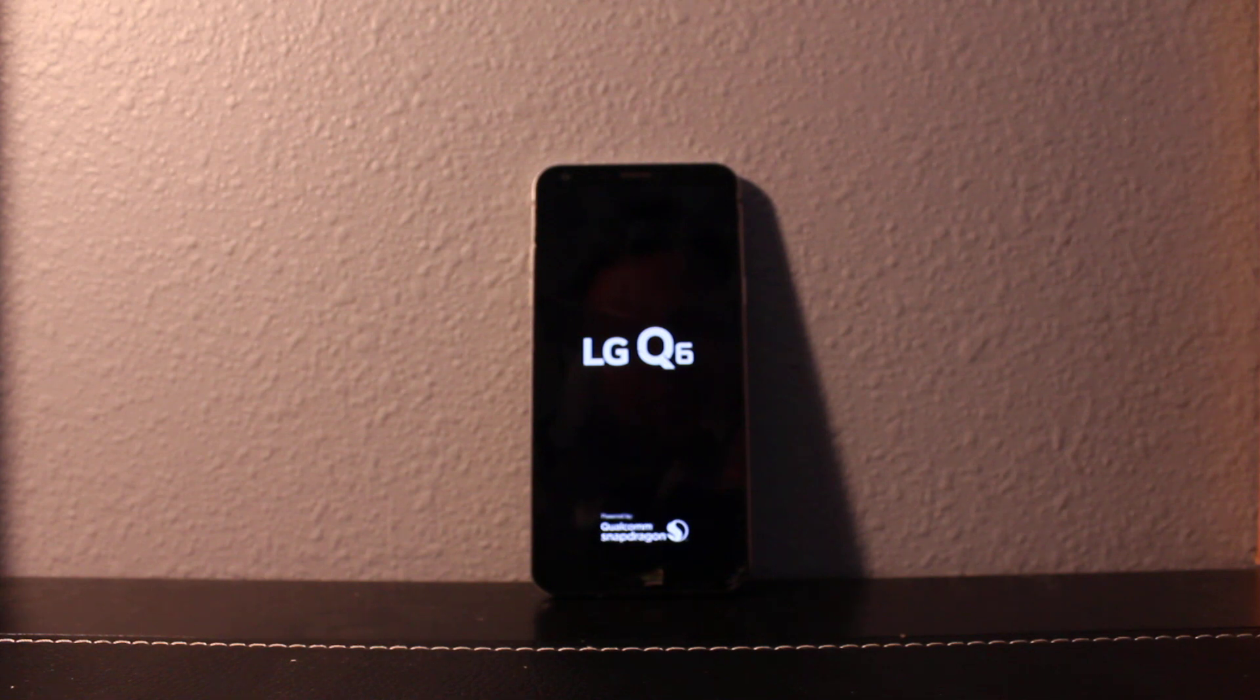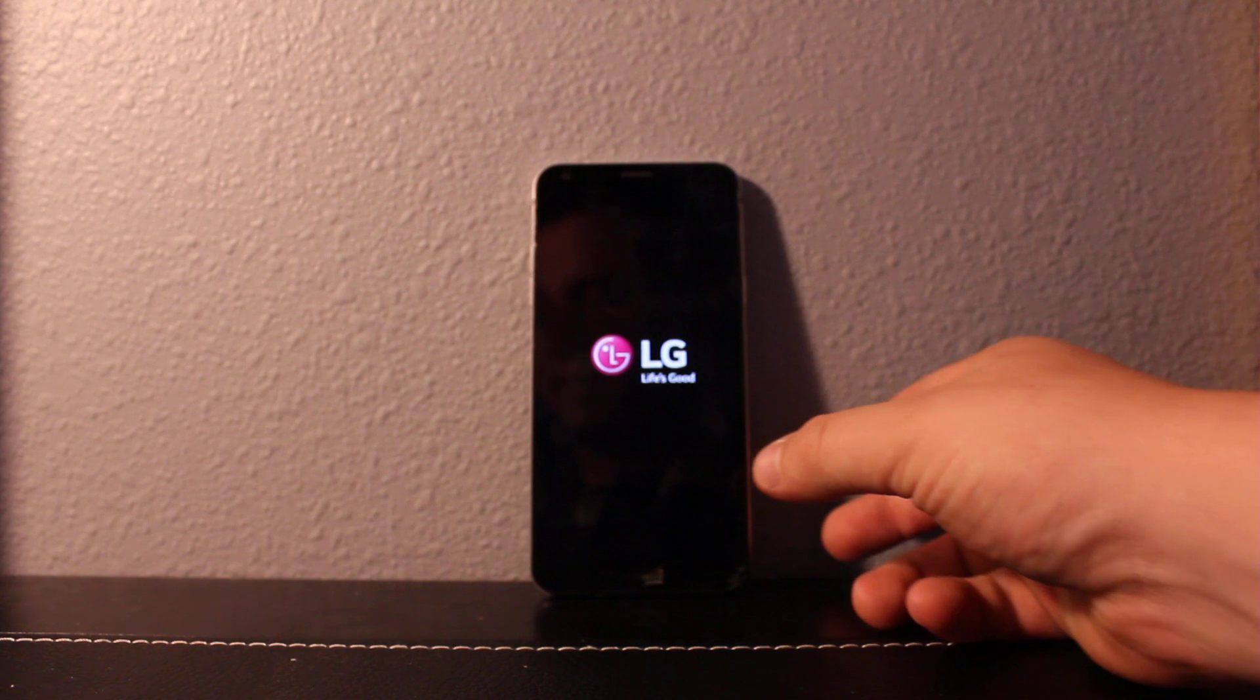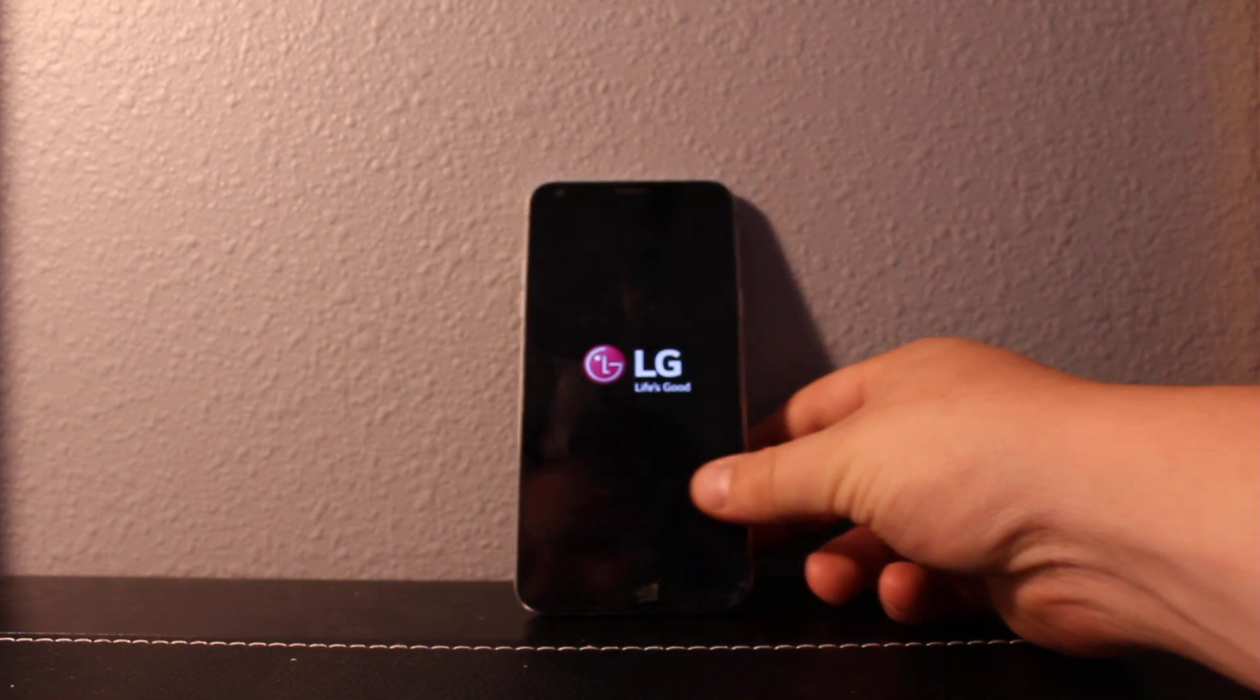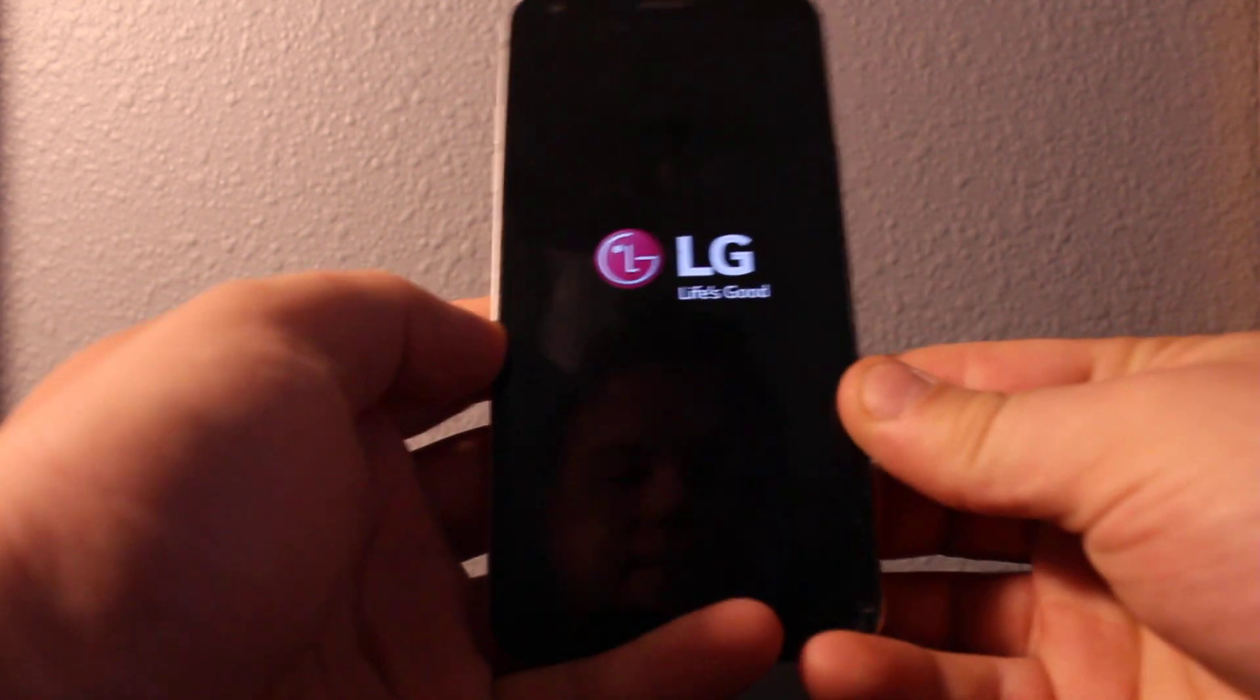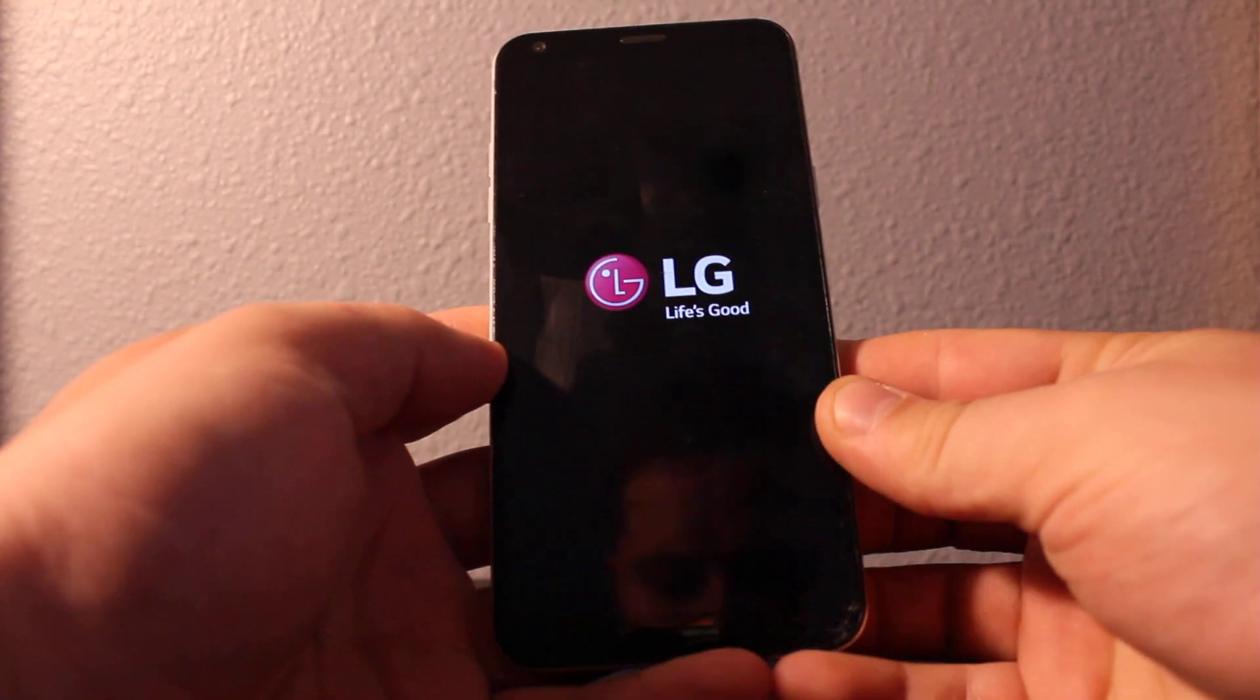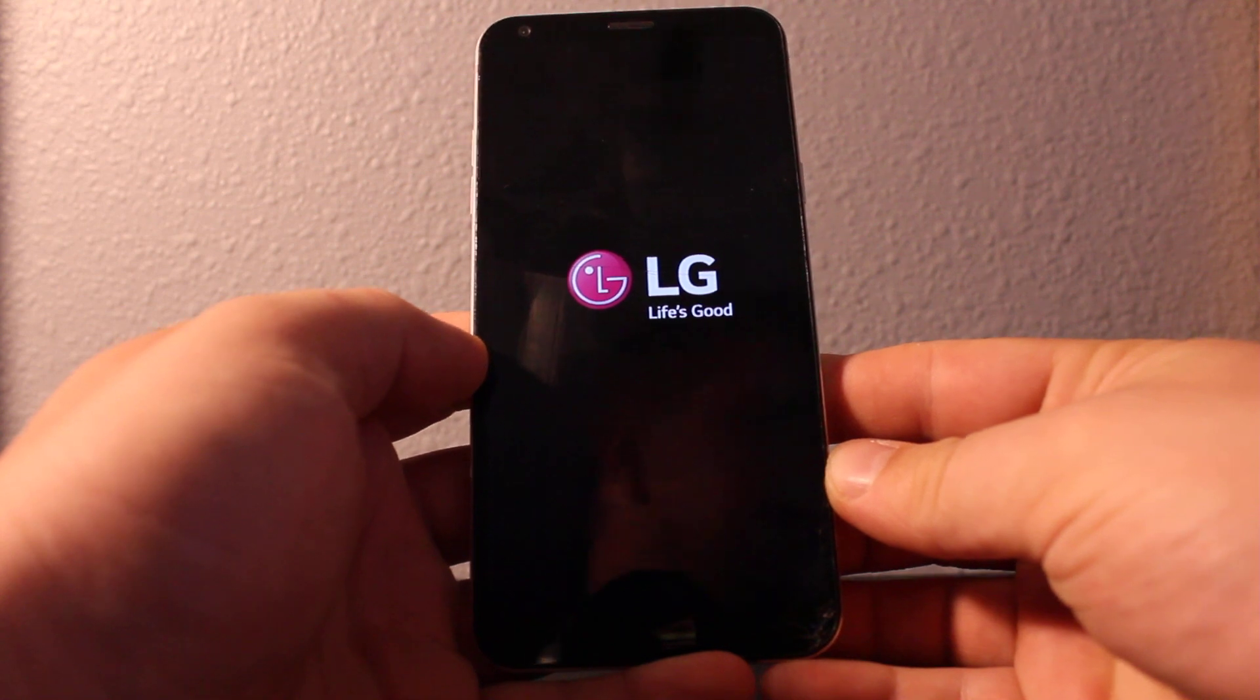By the way, it's not gonna bypass Google lock if it has that, so you might get stuck at the Google lock. Okay, should be up.